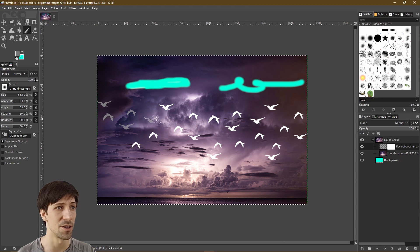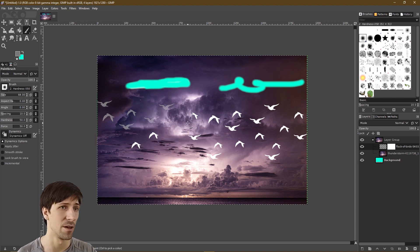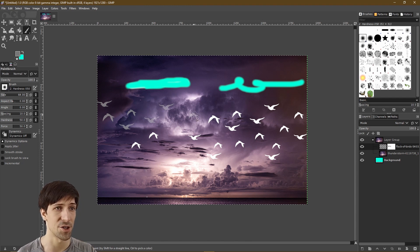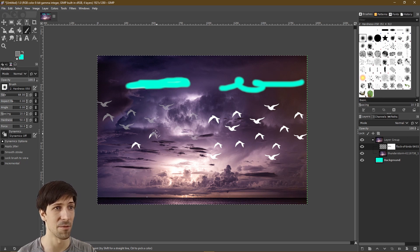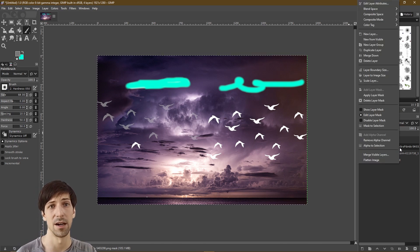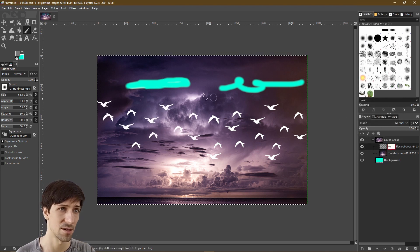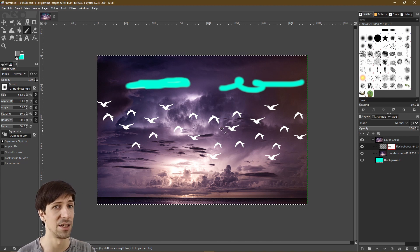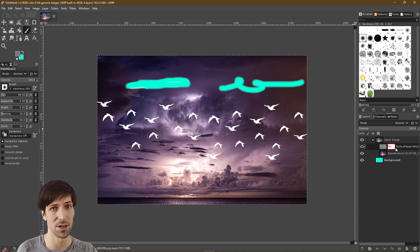Now we can take this paintbrush and draw onto whatever we need. As I go over all of these birds, you can see that they kind of turn gray — but what's really happening is that they're becoming 50% transparent, so the background colors of the clouds are showing 50% through the birds. It kind of looks like our birds become part of the cloud. We can see how the base layer actually looks by right-clicking and choosing 'Disable Layer Mask' — we still have all the white birds; we haven't actually edited the underlying image in any way.